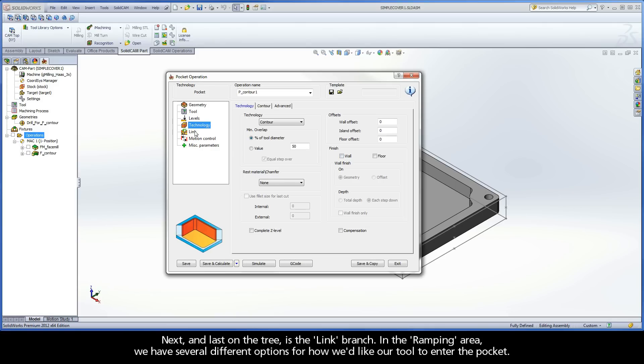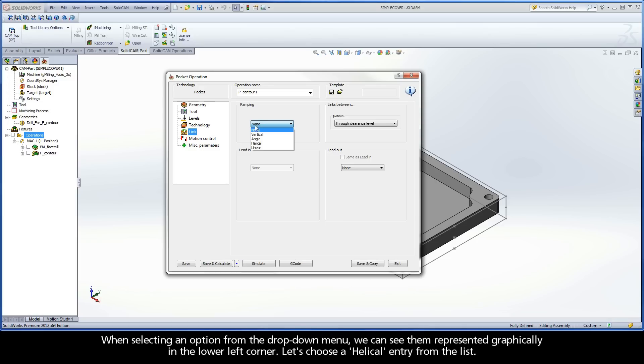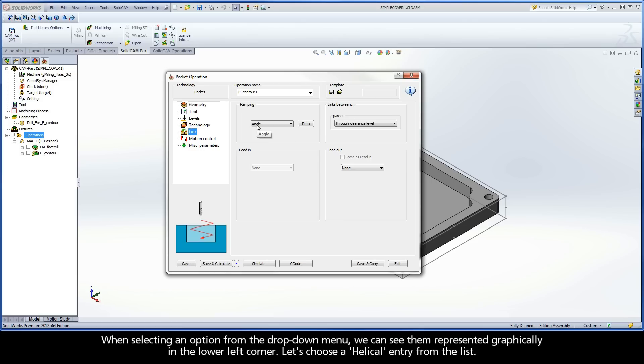Next, and last on the tree, is the Link Branch. In the Ramping area, we have several different options for how we'd like our tool to enter the pocket. When selecting an option from the drop-down menu, we can see them represented graphically in the lower left corner. Let's choose a helical entry from the list.